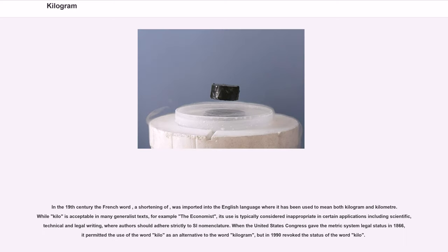In the 19th century the French word 'kilo,' a shortening, was imported into English where it has been used to mean both kilogram and kilometer. While 'kilo' is acceptable in many generalist texts, its use is typically considered inappropriate in scientific, technical, and legal writing, where authors should adhere strictly to SI nomenclature. When the United States Congress gave the metric system legal status in 1866 it permitted 'kilo' as an alternative, but in 1990 revoked the status of the word 'kilo.'